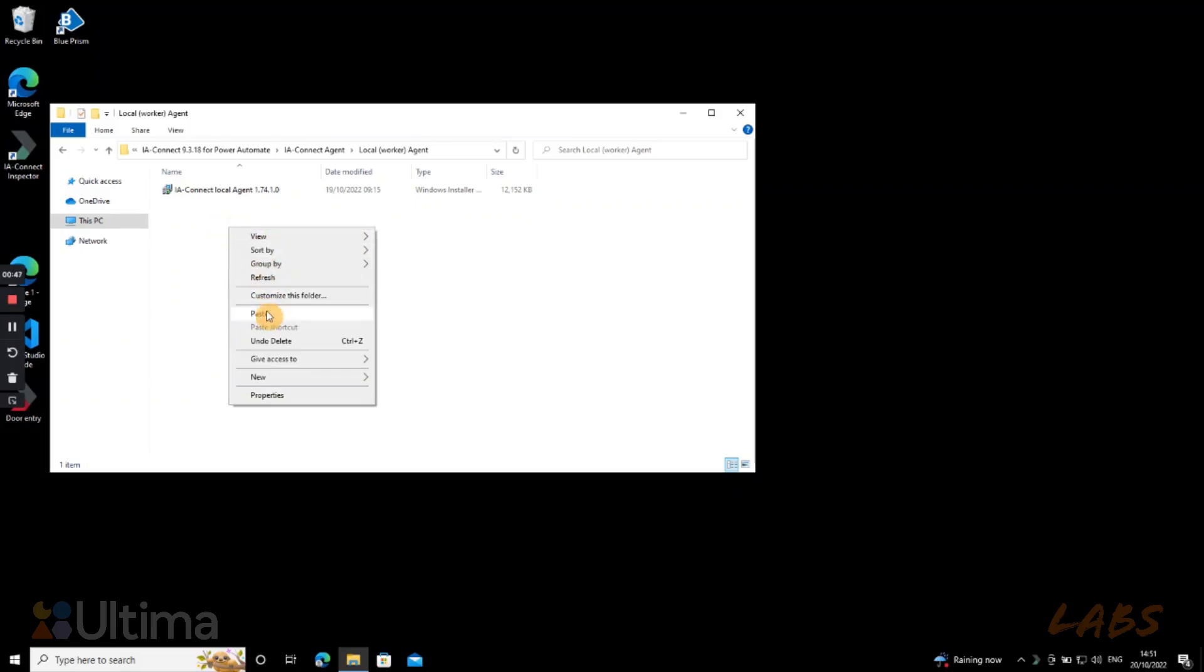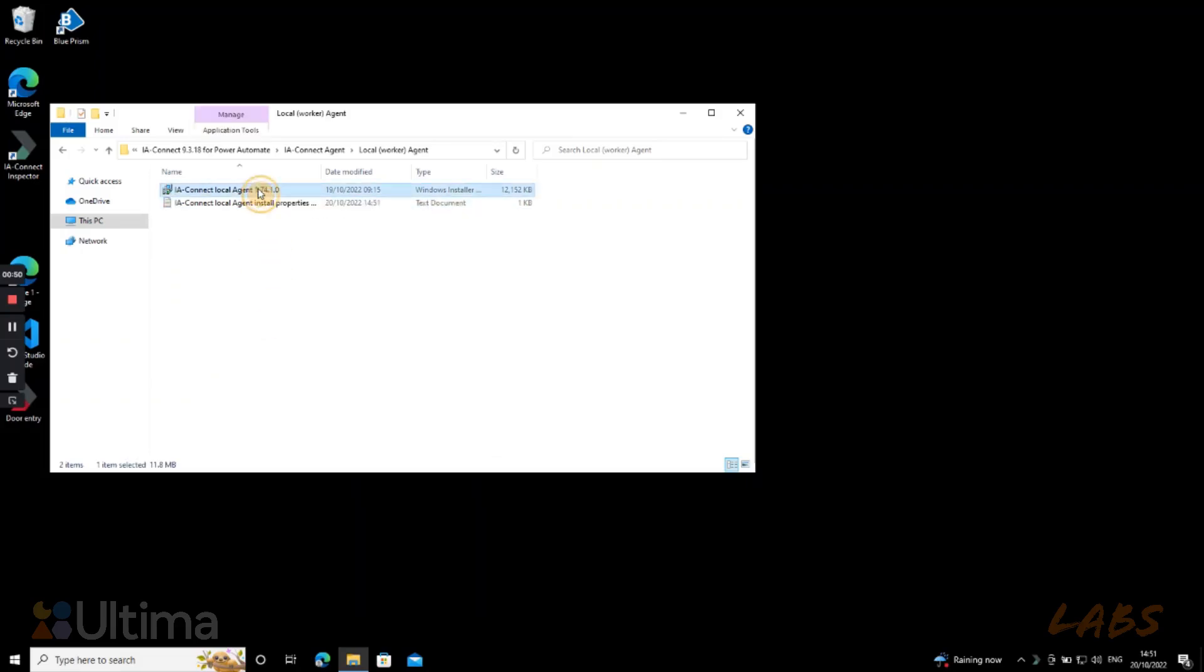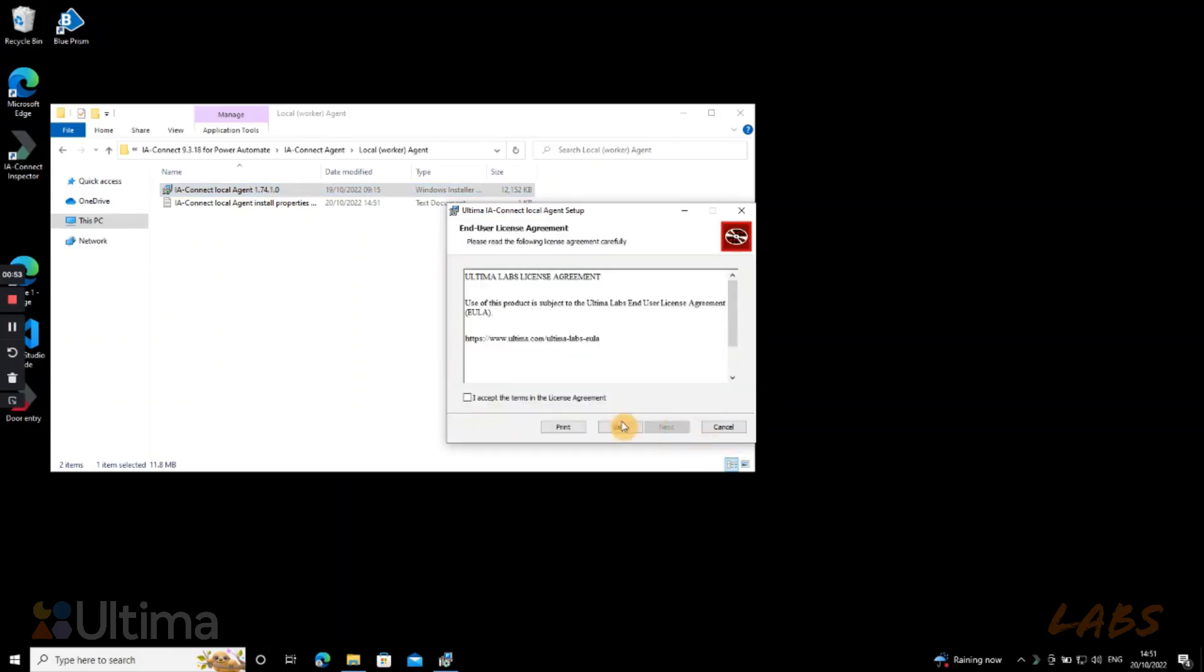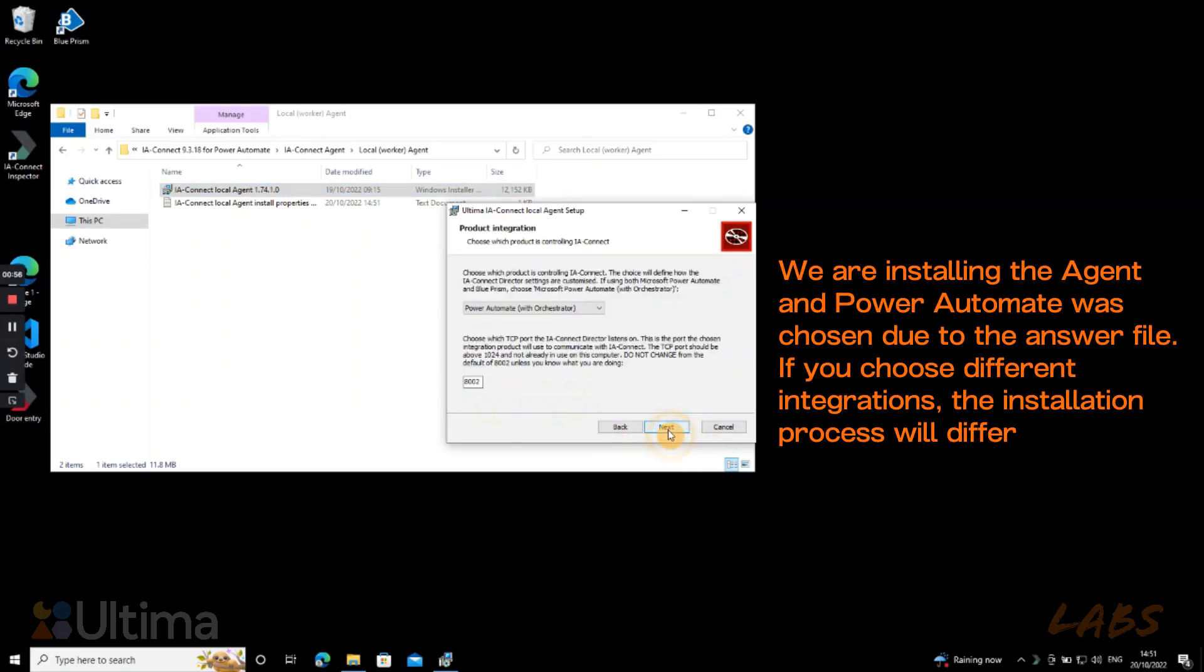This will make the file automatically link into the installation process that we will start now by double clicking the file here. We press next and tick the checkbox right here. Next again, over here we confirm that in this case we are installing the power automate version.